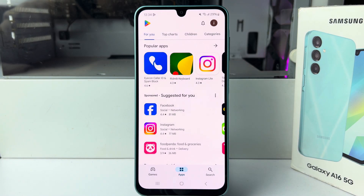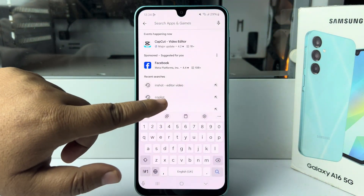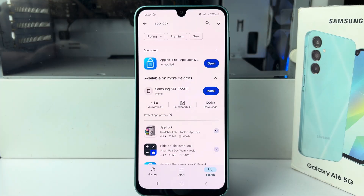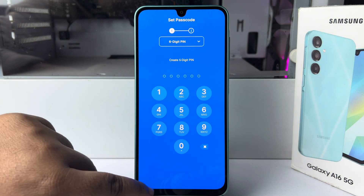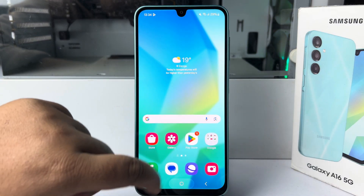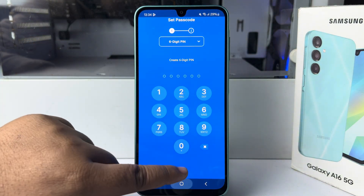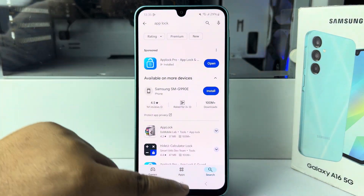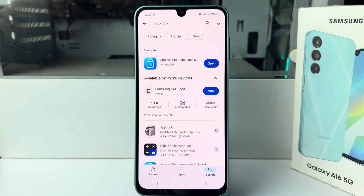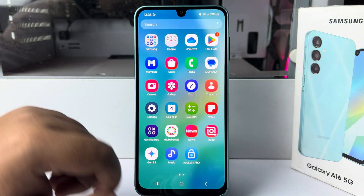To do that, go to your Play Store and search for 'App Lock'. You need to install the App Lock Pro app on your phone — make sure it's App Lock Pro. Once App Lock Pro is installed, go ahead and open it.